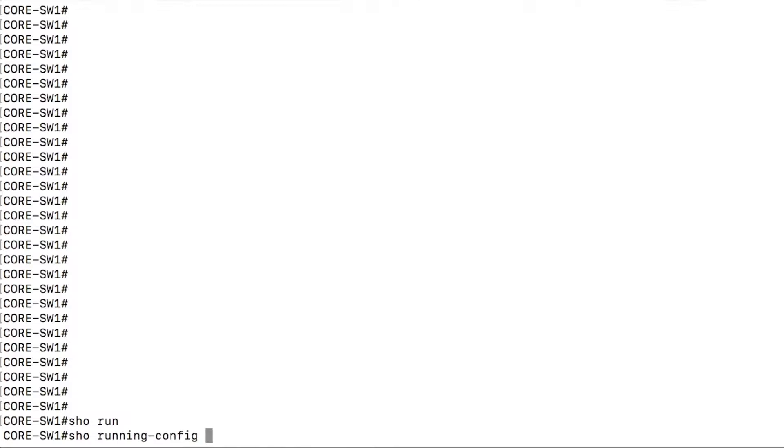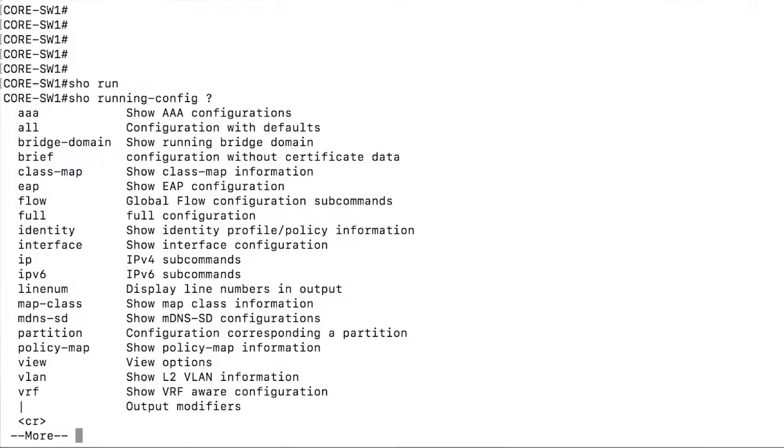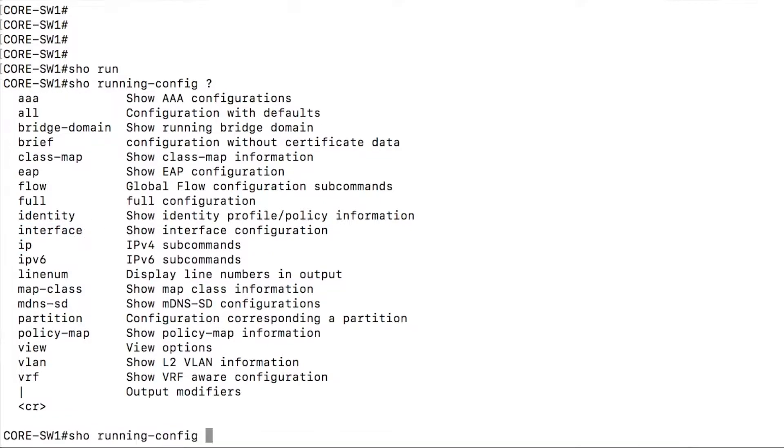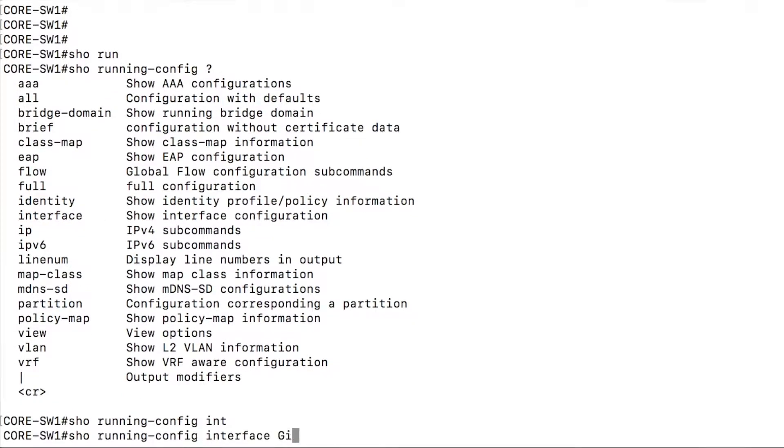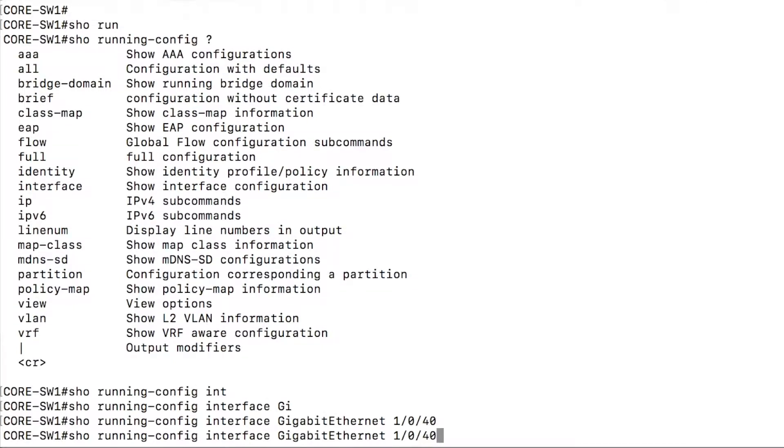So show running config, and we could actually hone in on probably my favorite, or most common that I use is the interface. So show running config, interface, and we can just call out specific interfaces. The tab based context sensitive help is available. So you can tab the commands out. So let's look at gig interface 1040.